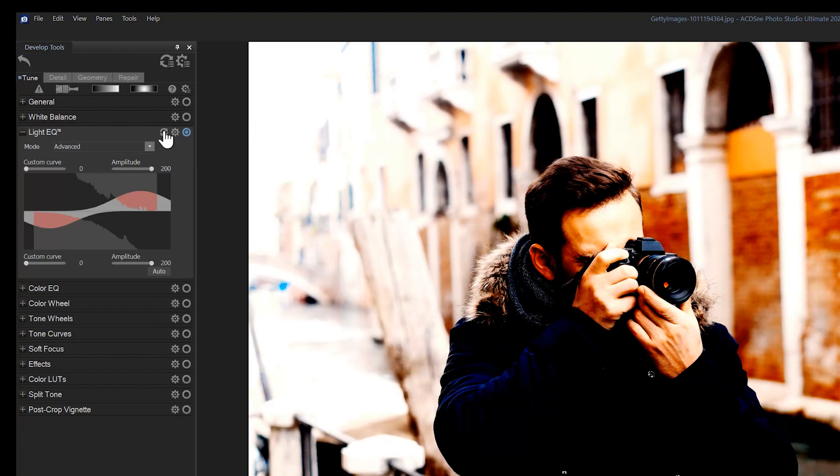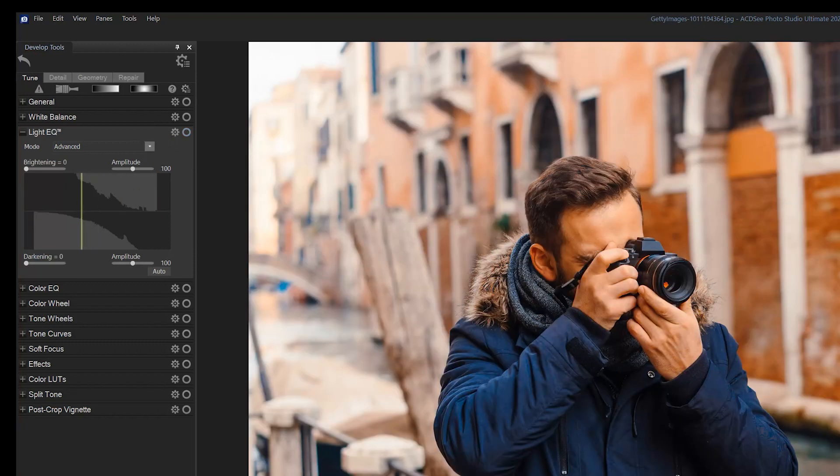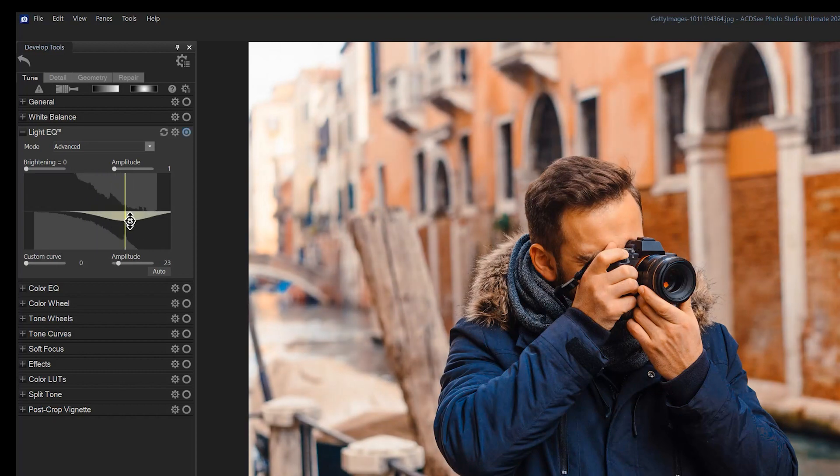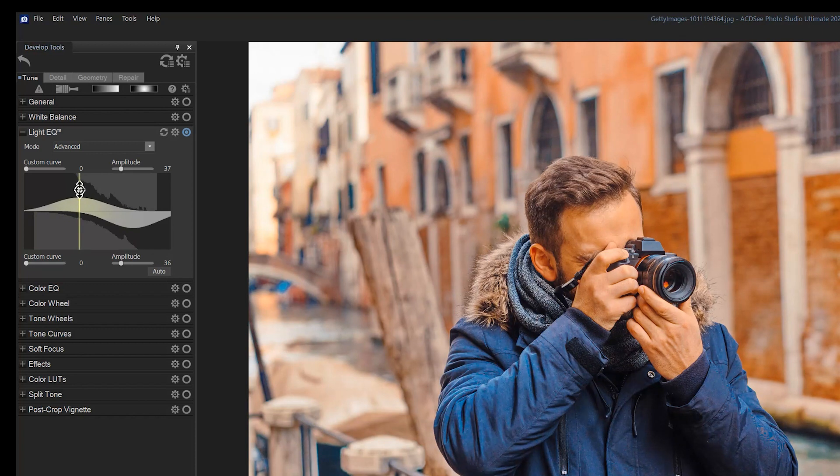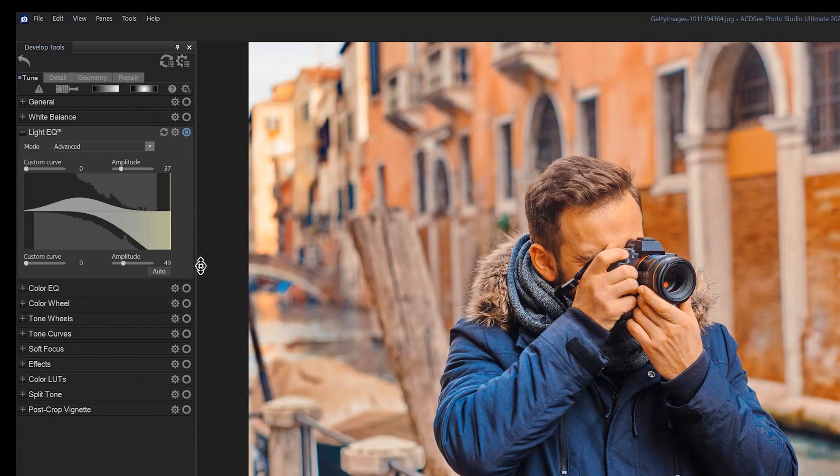Let's reset our image and instead brighten the shadows and darken the highlights. This is going to result in an image with less contrast, but more information in the spectrums of light. I can play around with these values as much as I want, now that I understand how the information is presented.